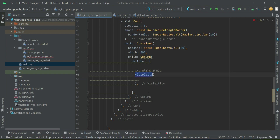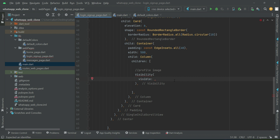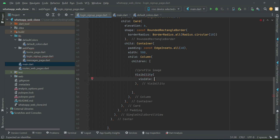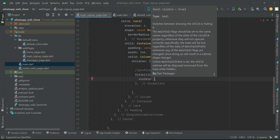The advantage of the Visibility widget in Flutter is the 'visible' property, which takes a true or false value. We wrap the profile image and name text field inside the Visibility widget. If visible is true they are shown, otherwise they are invisible. On the login screen the value will be false.